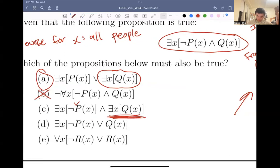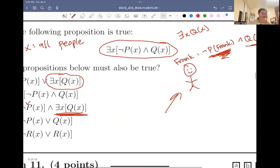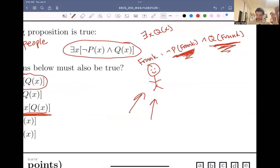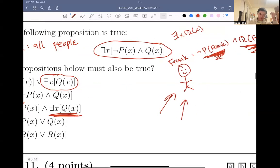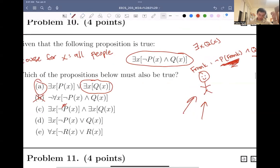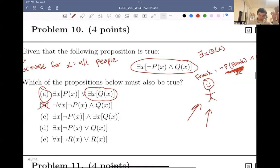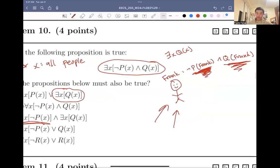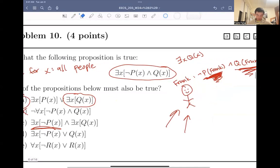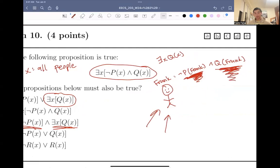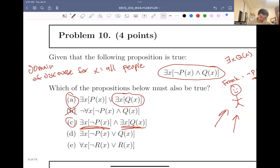And then when we look at the second part — there exists an x such that qx — well, that's great, because Frank also satisfies this. We also know that Frank satisfies the predicate q, and we're looking for someone that satisfies the predicate q. So we can just reuse Frank for both of these. These two x's can be the same person. In the first part we need someone who does not satisfy predicate p — Frank qualifies. In the second part we need someone who satisfies predicate q — Frank also qualifies. So answer choice C is also correct.